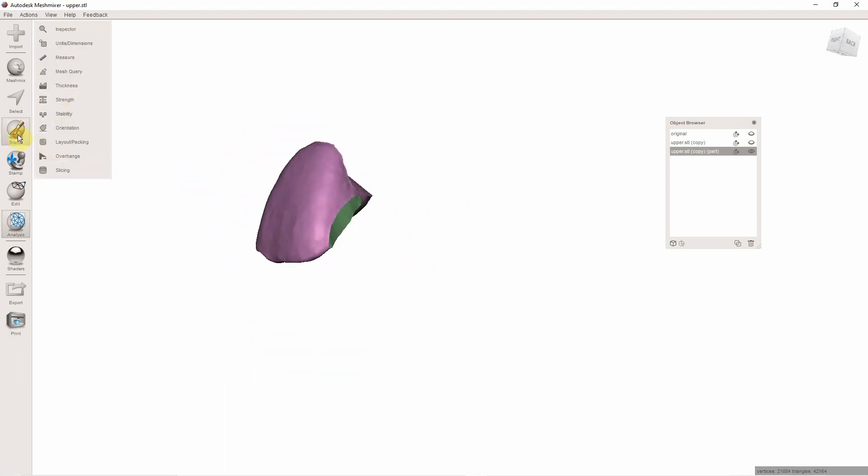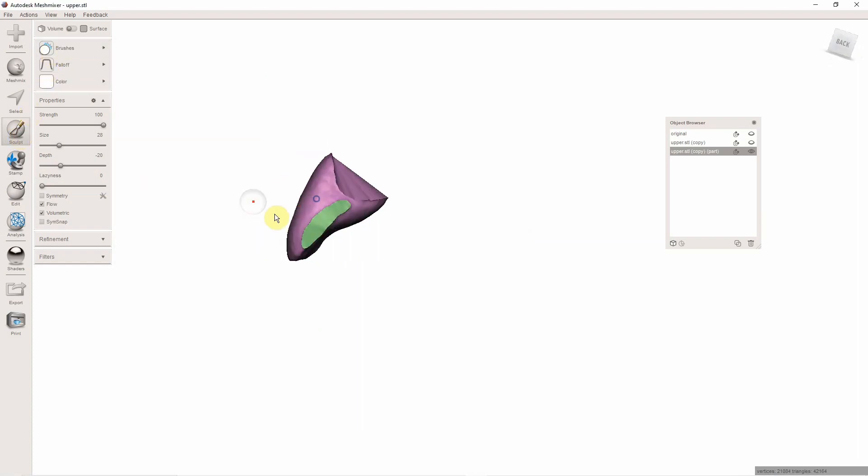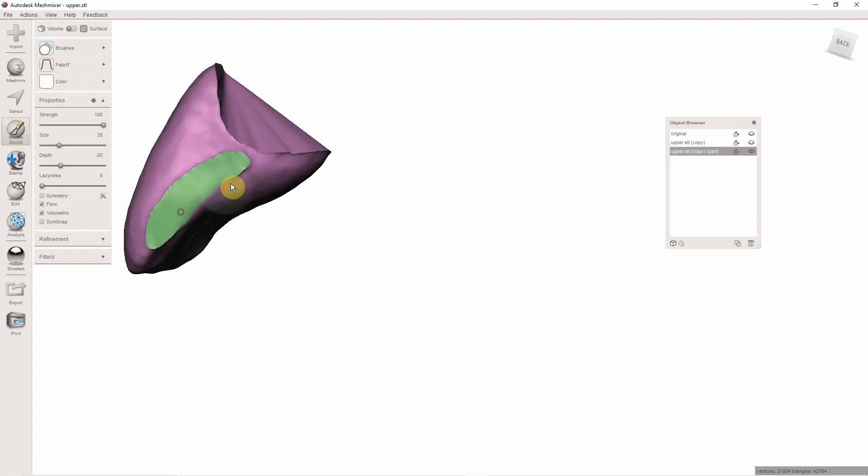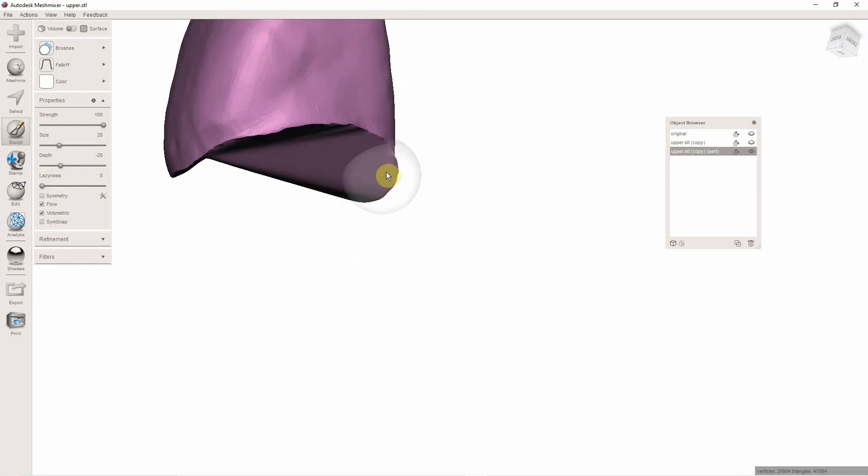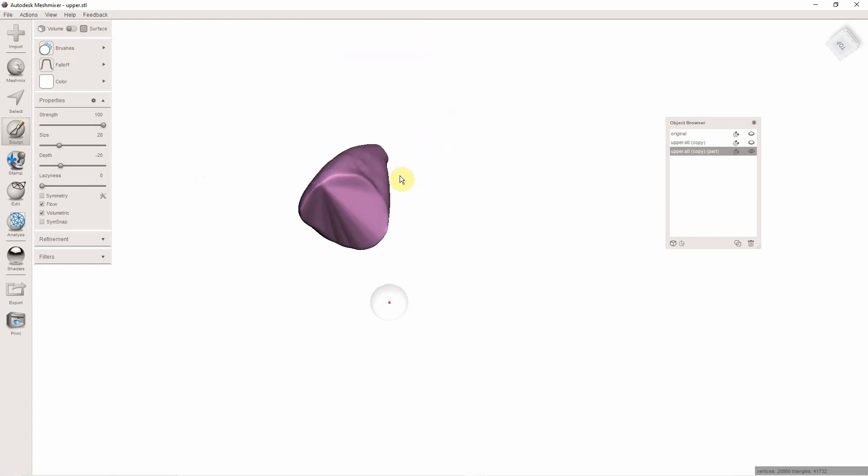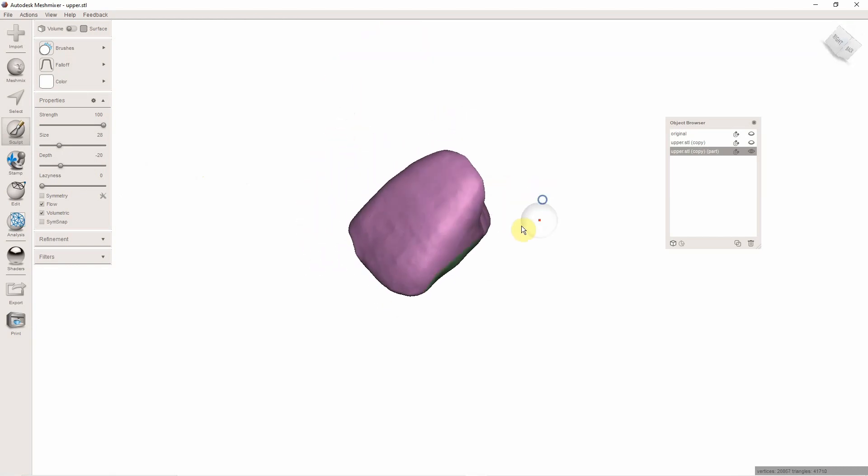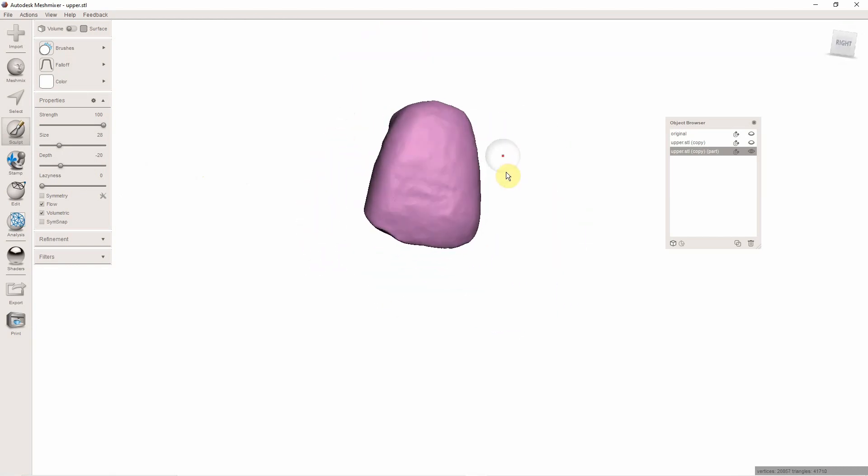Now I'm just going to go to Sculpt, Brushes, Robust Smooth, and I'm just going to smooth. If you guys aren't getting these new face group colors like that green there, it just means that in your settings you don't have Remember Face Groups on. So now I have this cool tooth.